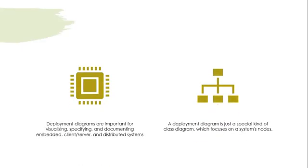Deployment Diagrams are important for visualizing, specifying, and documenting embedded client or server and distributed systems. A Deployment Diagram is just a special kind of class diagram which focuses on a system's nodes.